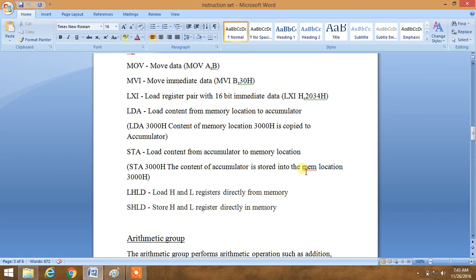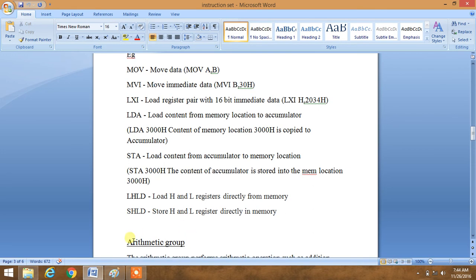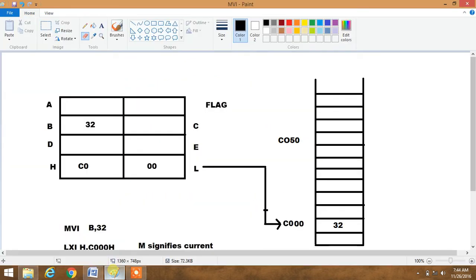You can see that LDA and STA are opposites: in LDA, content is moved from memory location to accumulator, and in STA, content is moved from accumulator to memory location. Similarly, LHLD loads the HL register pair directly from memory, and SHLD stores the H and L registers directly into memory. We will now understand these commands with a pictorial diagram.